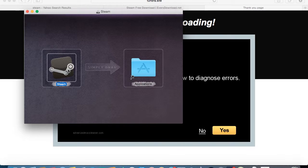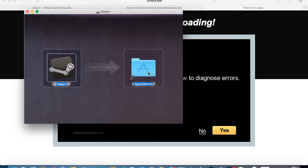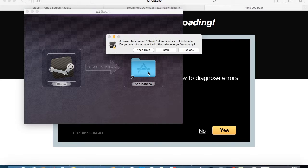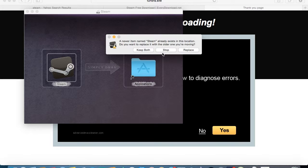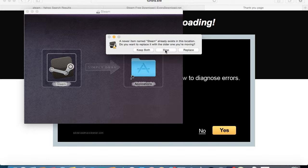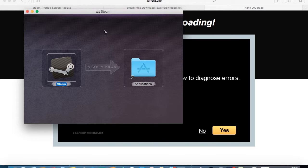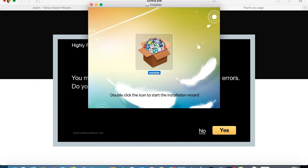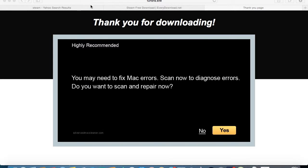Just drag Steam to your applications folder. As you can see, it says I already have Steam. All you've got to do is put it in there and then you're set. Since I already have it, I'm just going to press stop. You just close all these windows.